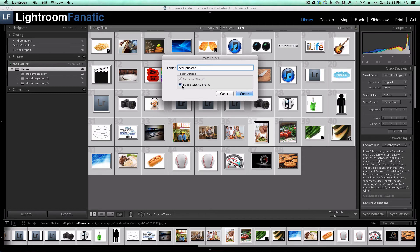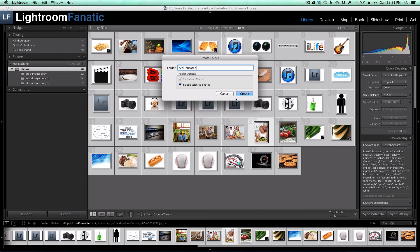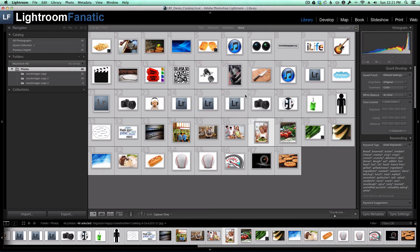I'm going to leave the Include Selected Photos checkbox enabled. This will create a new folder on my hard drive called Deduplicated and move the files into that folder.